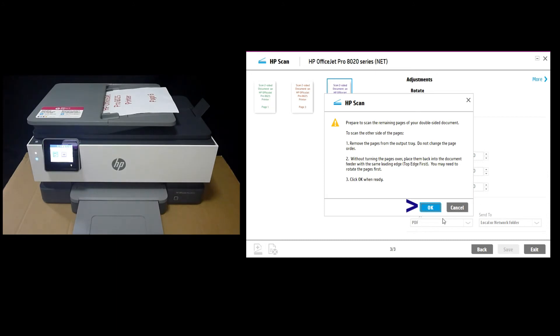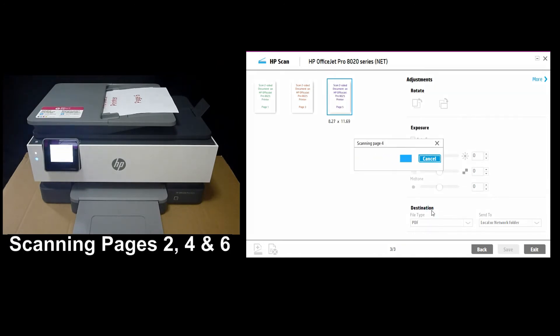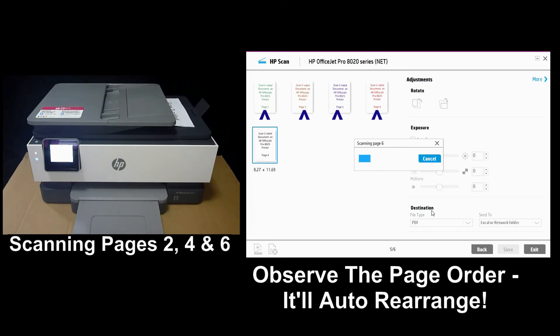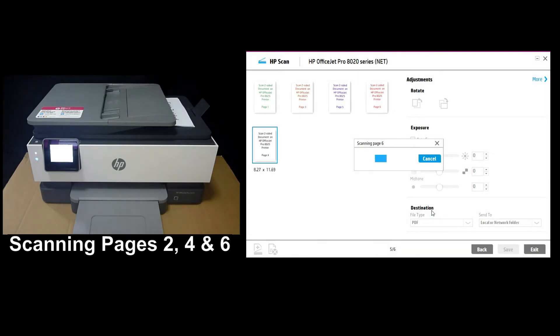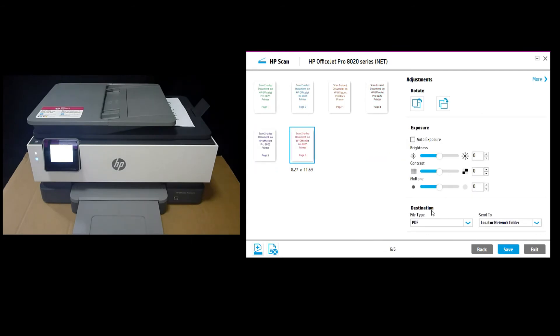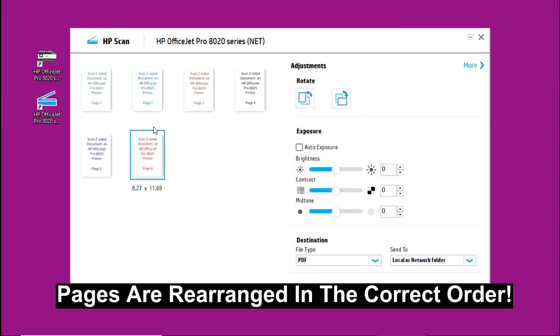Let's head back to the software and select OK. Notice that the pages are rearranged automatically in the correct order.